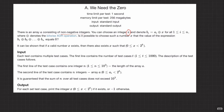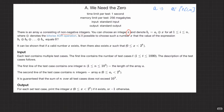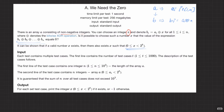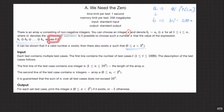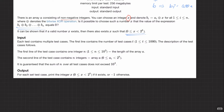It can be shown that if a valid number x exists, there also exists x such that x is greater than or equal to 0 and less than 2 to the power 8. For each test case, print the integer x if it exists, or minus one otherwise.